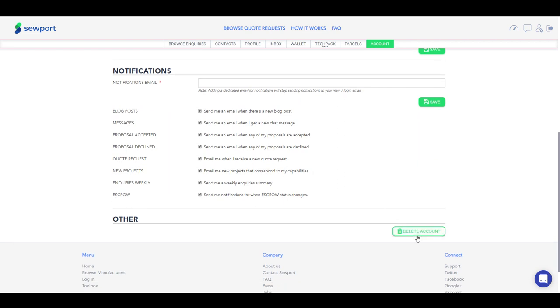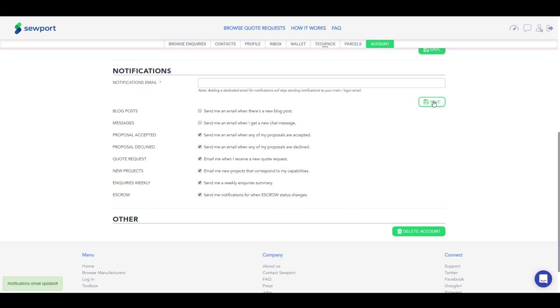If we take a look at notification settings, here you can control what notifications to receive through your email client. After all the changes you make on this page, don't forget to click Save.